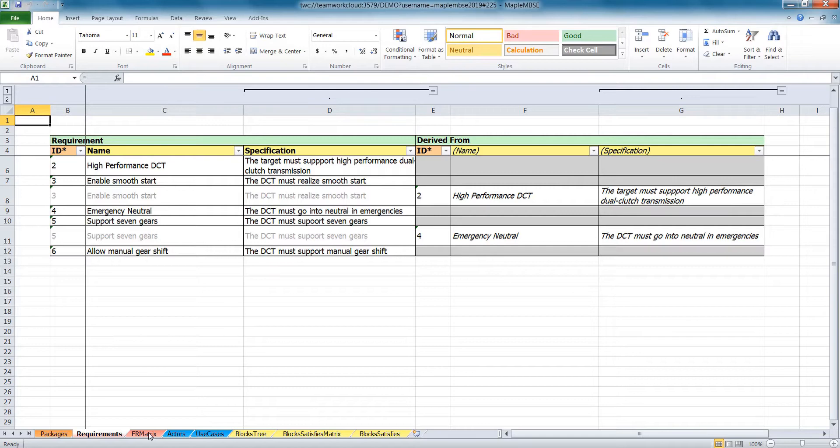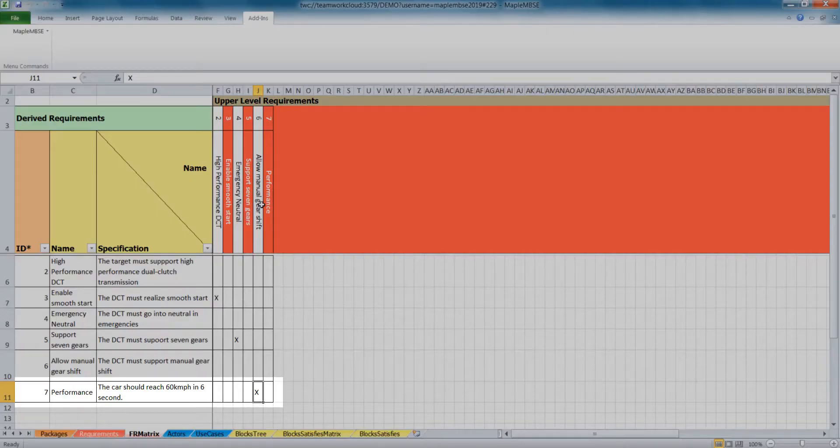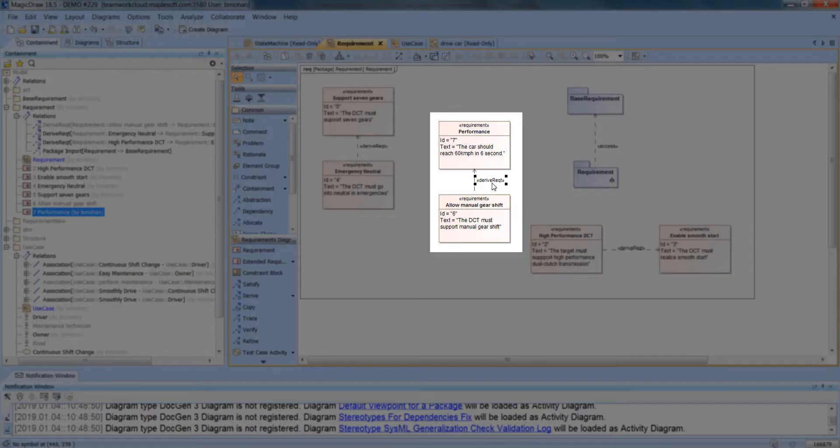Using Maple MBSC, you can interact with your systems model using all of the familiar features of a spreadsheet tool, and any changes you make will be automatically reflected in the MBSC tool itself.